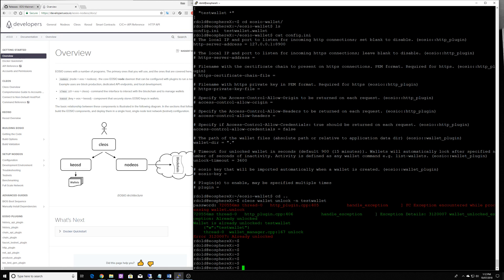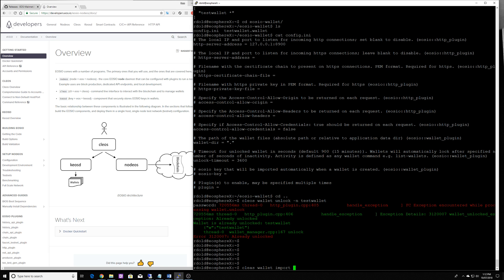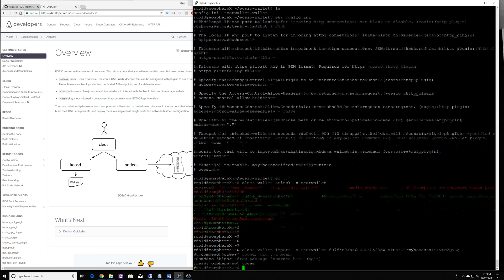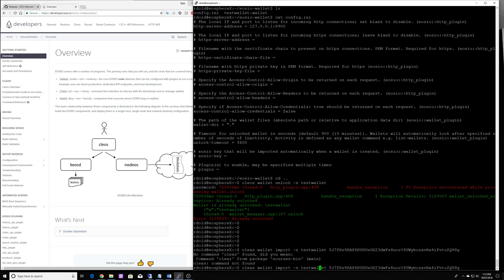So I happen to have a little test one here. Remember, this is your private key. And the command to import the key would be Kios wallet import, and it's going to import it into the test wallet with the private key.